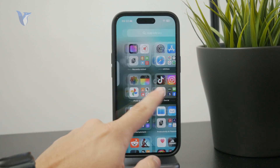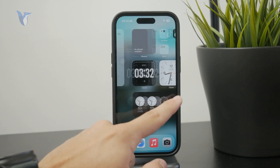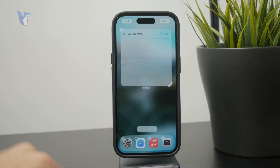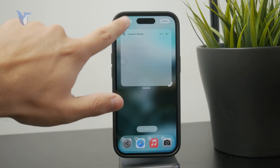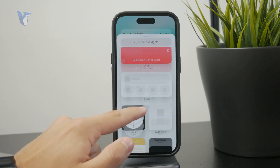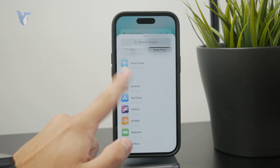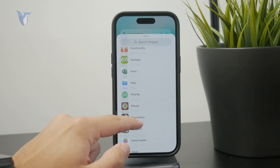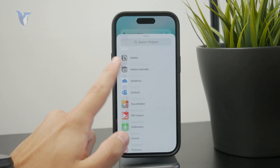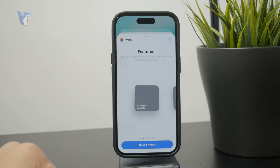Whenever you want to add the widget to your home screen, you hold down on the screen, click on edit and add widget. Then from all of the apps you have right here, you go to the photos app, and you have basically six options on the widgets to pick from.